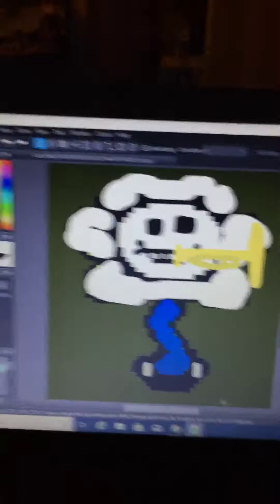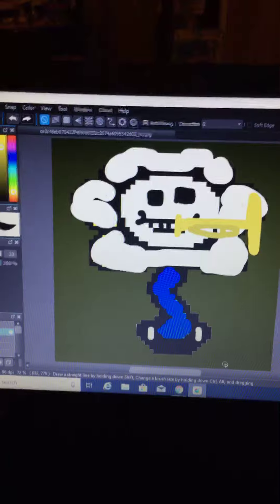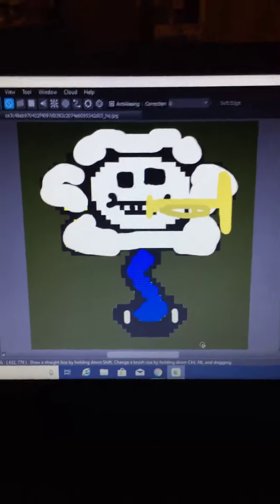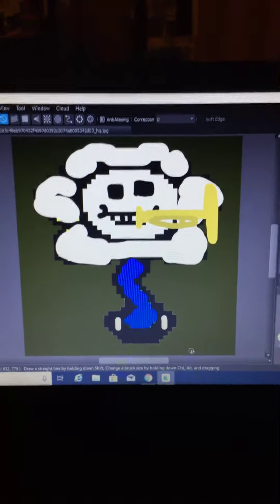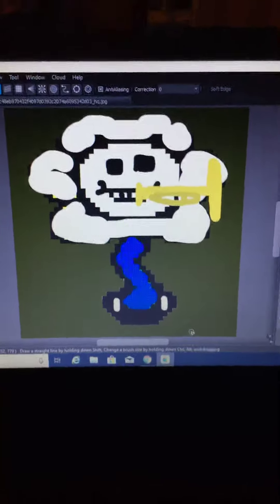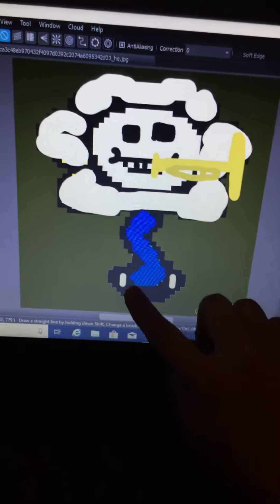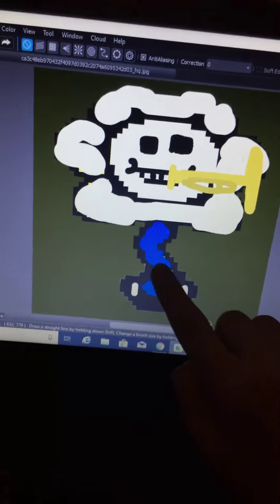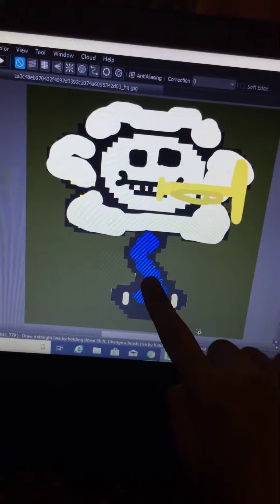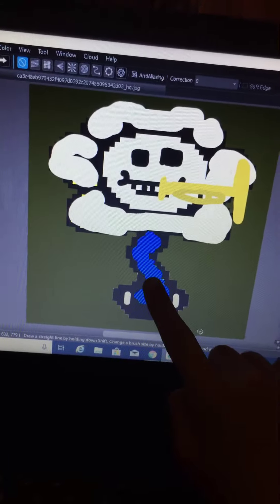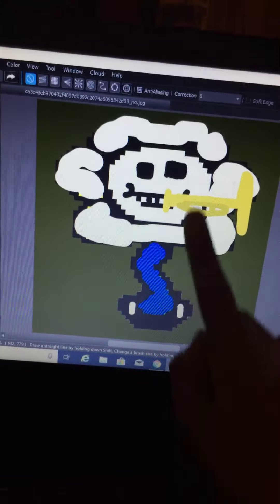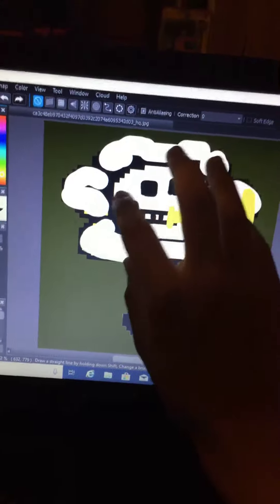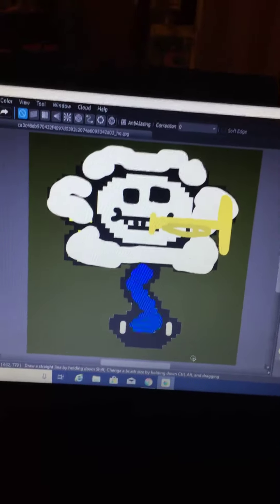I might have to explain what you're looking at. Down here are the pants of Sans, the sweatshirt or jacket, and then the rest of the white is just the skull.